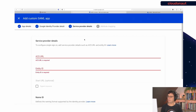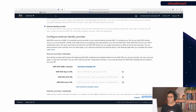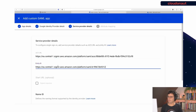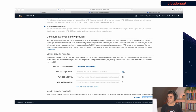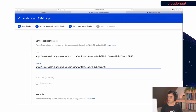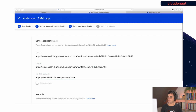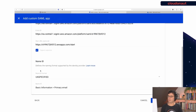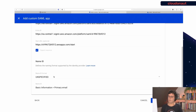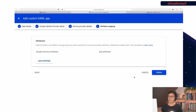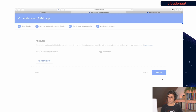There is the ACS URL — that's what we need here. And there's the Entity URL, or Issuer URL, that we need to copy as well. There is also the Start URL. We check the signed response option and keep the defaults for the Name ID — basically that means we will use the email address from Google Workspace for each user as the user identification in AWS SSO as well. That's it, let's continue. I'm not doing any attribute mappings because that's not strictly needed here.